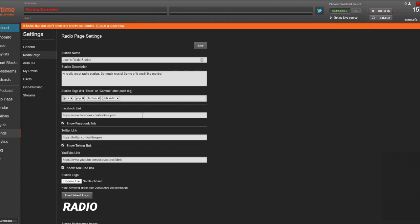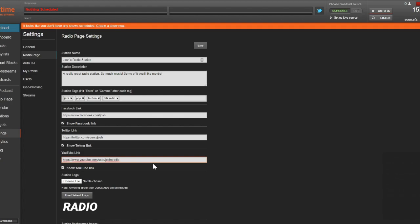Next, we are going to input our social media handles for Facebook, Twitter, and YouTube. This is one of the best ways to promote your new station and keep listeners up to date with everything happening on your station. These icons can be individually removed by deselecting them, and are by default set to Airtime Social Media Channels.